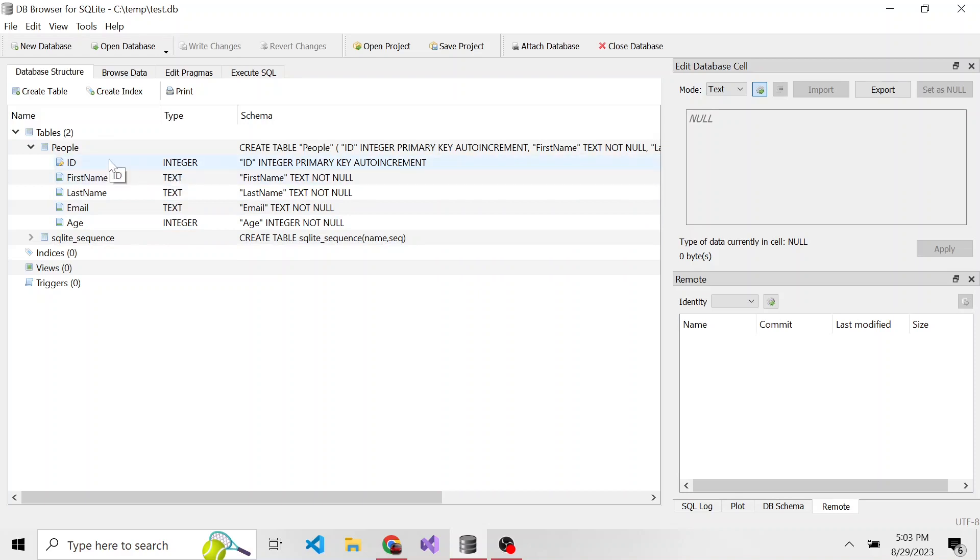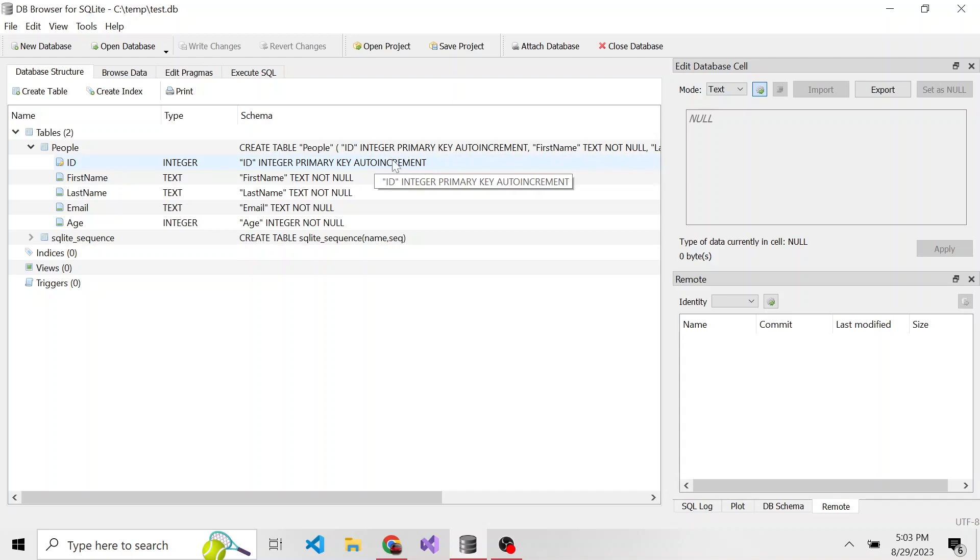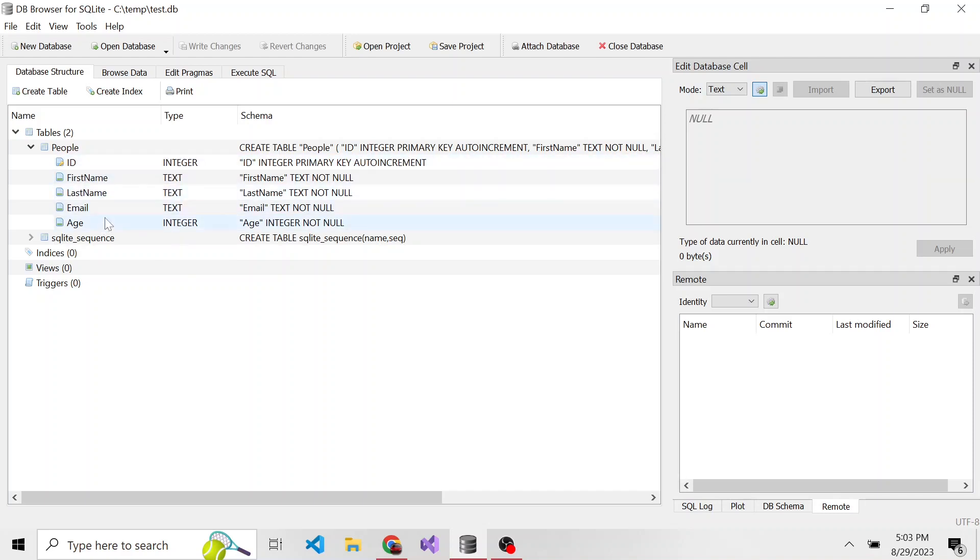Because when we set up this table, we set ID as auto increment. I want to show you what that does. So really, I'm just going to enter values for first name, last name, email, and age.